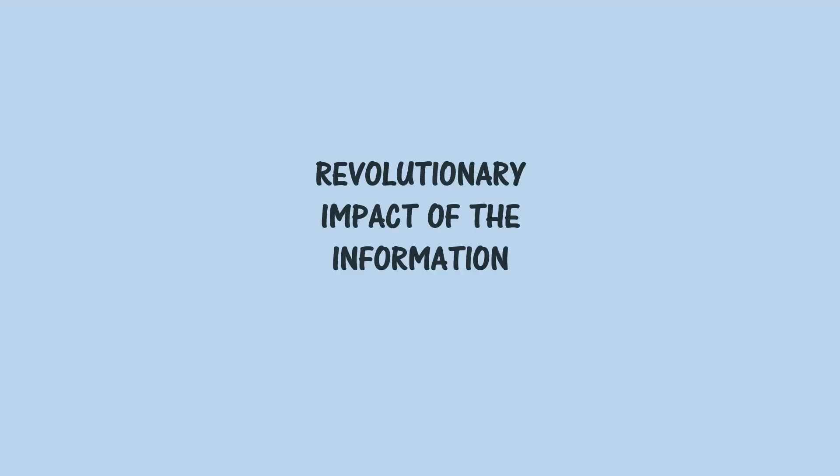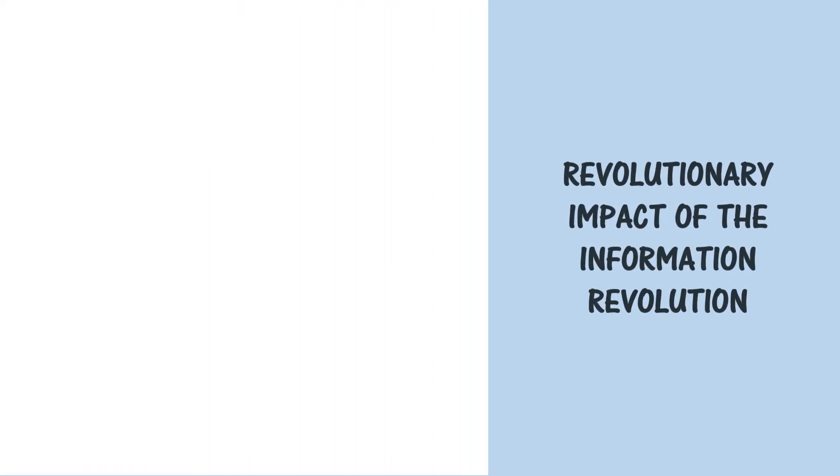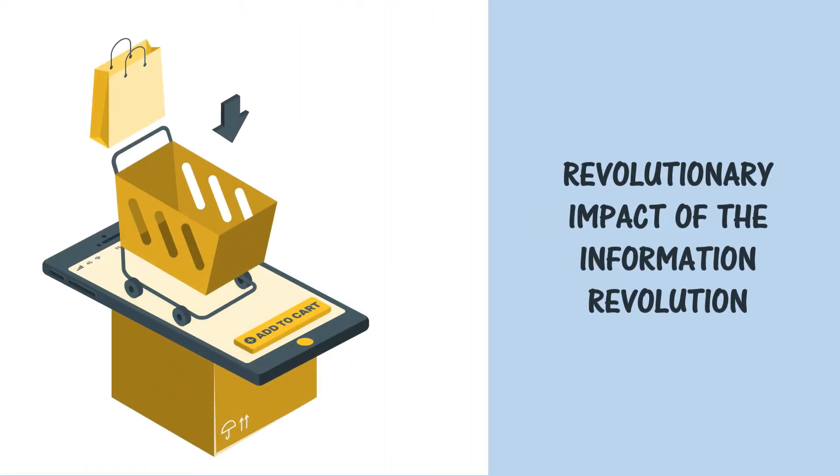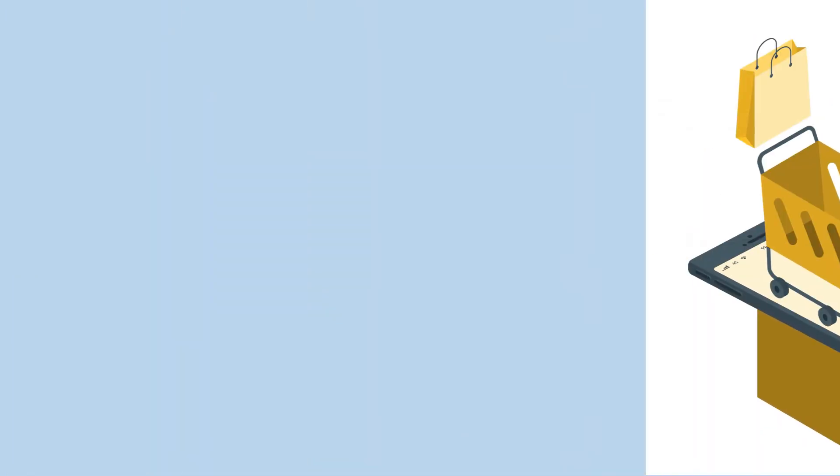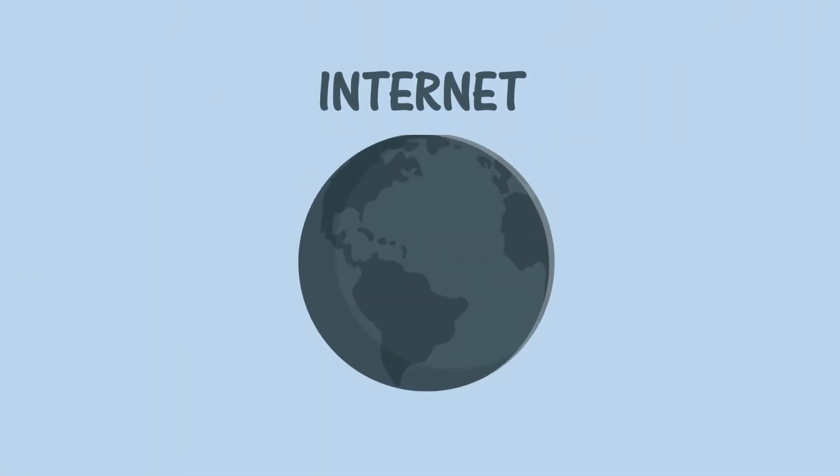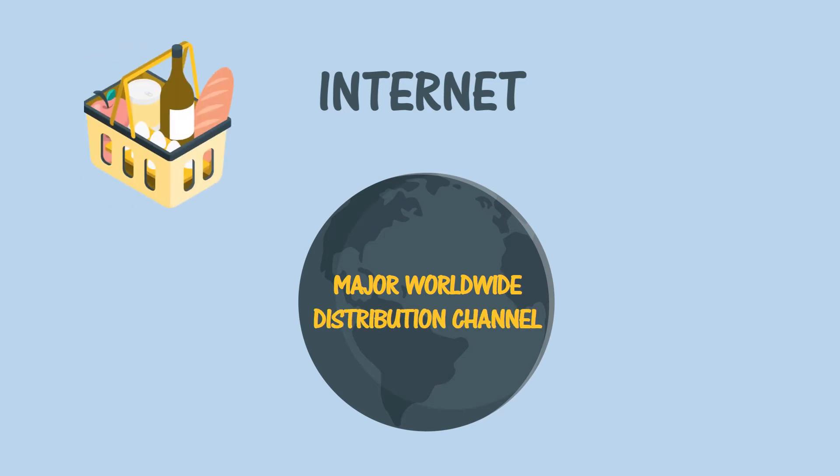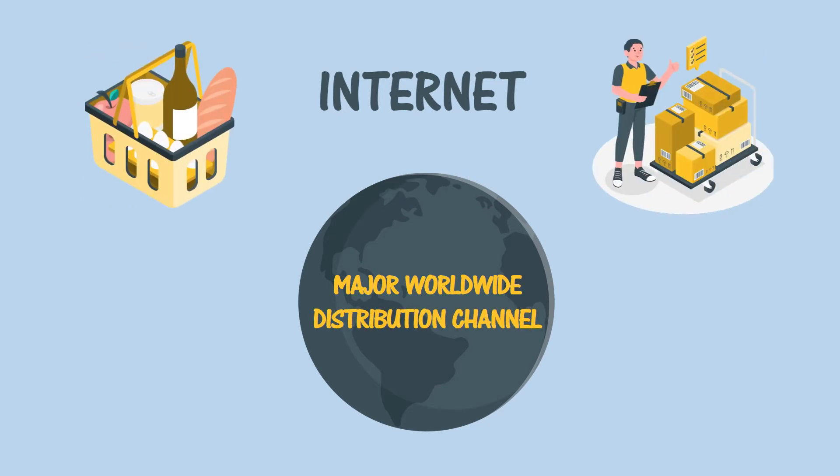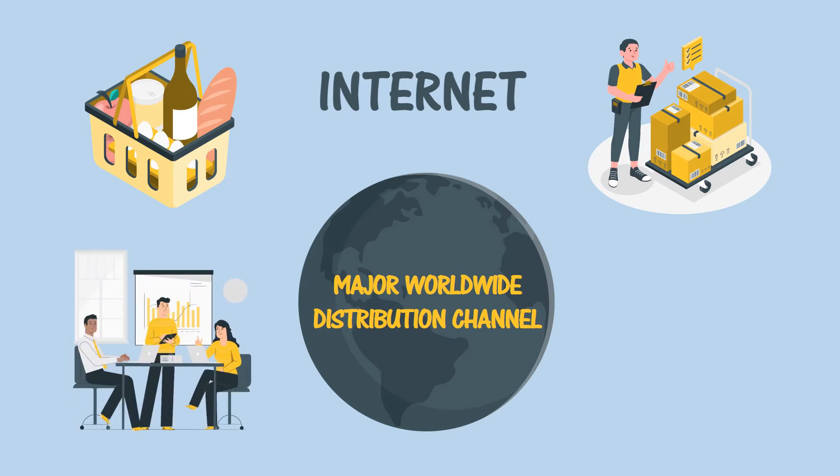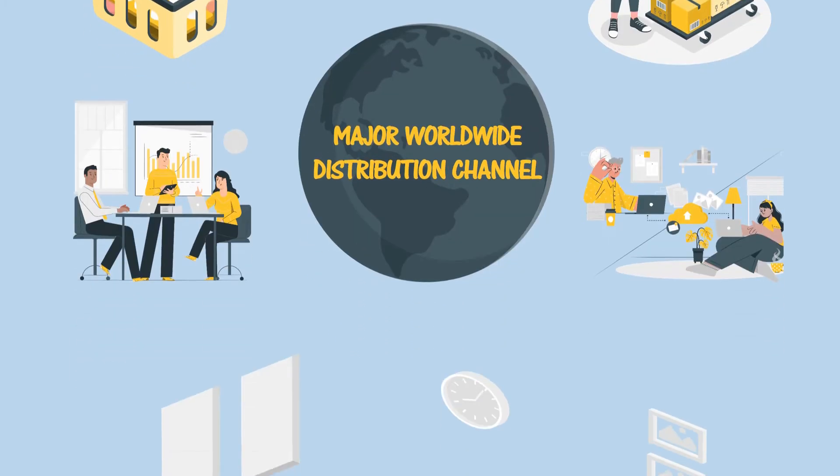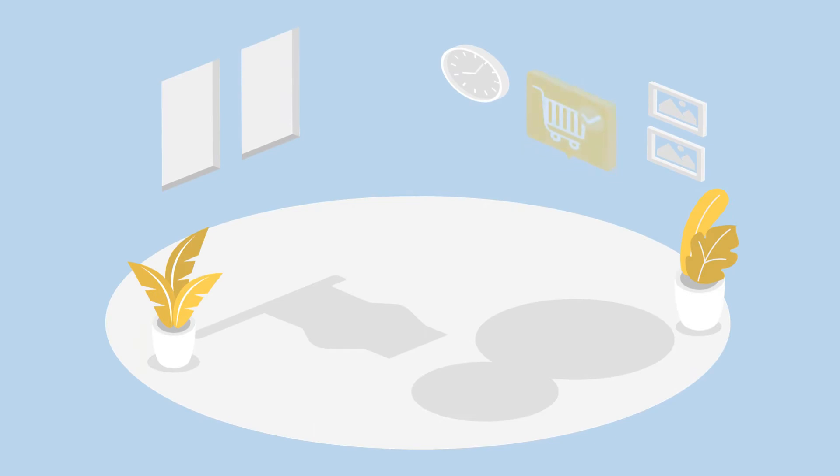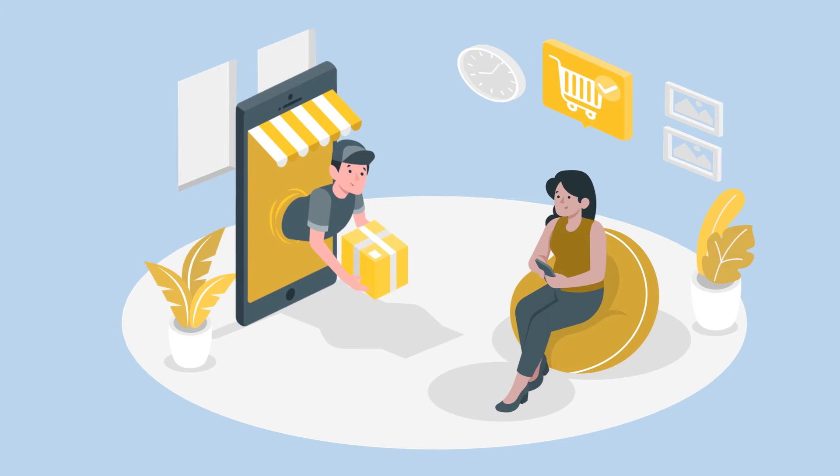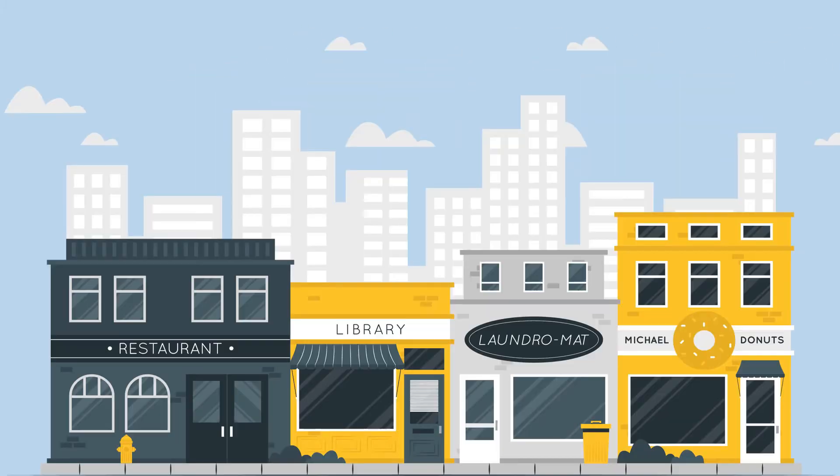The truly revolutionary impact of the information revolution can be found in e-commerce—that is, the explosive emergence of the internet as a major, perhaps eventually the major, worldwide distribution channel for goods, for services, and surprisingly for managerial and professional jobs. E-commerce or electronic commerce has changed the way we live as both sellers and consumers.